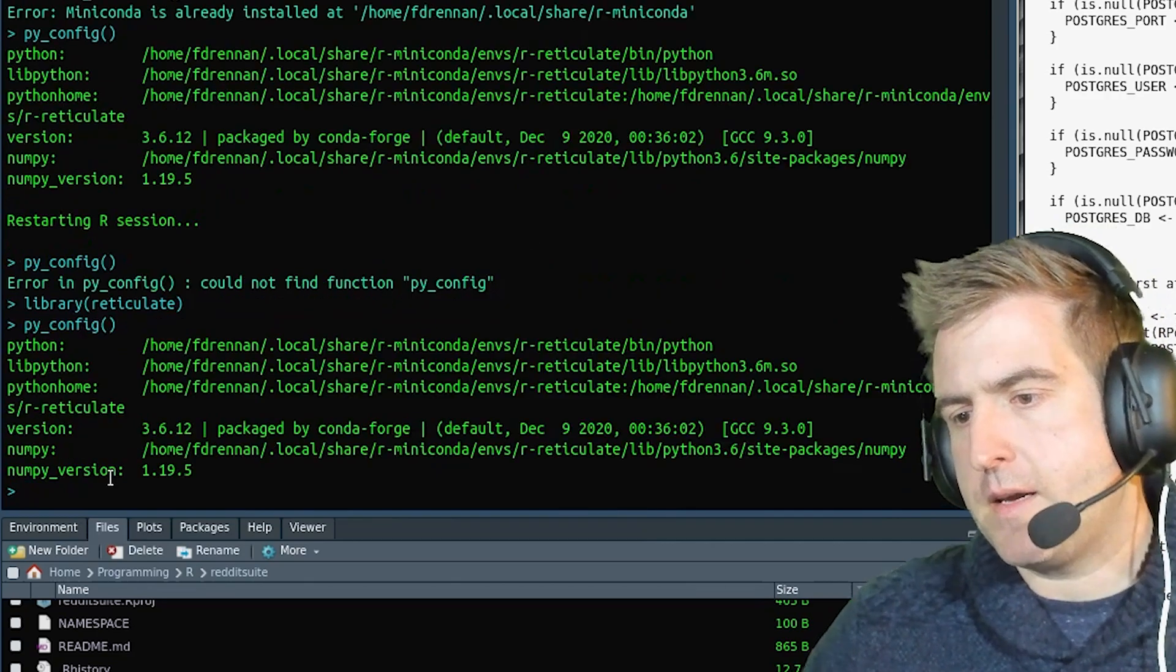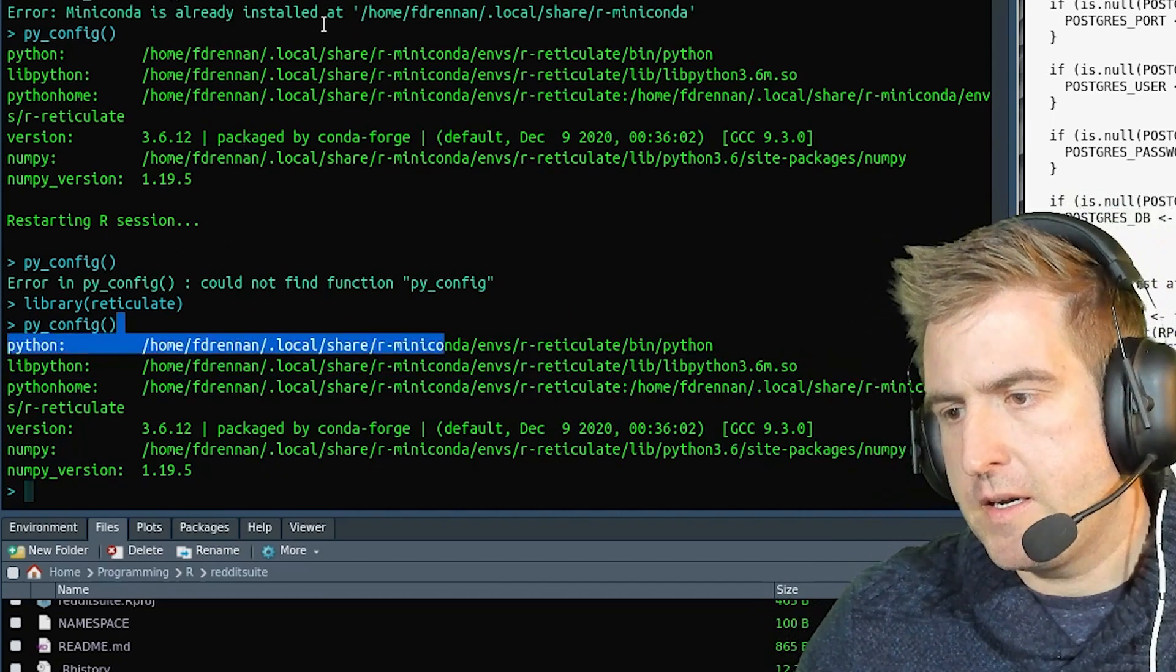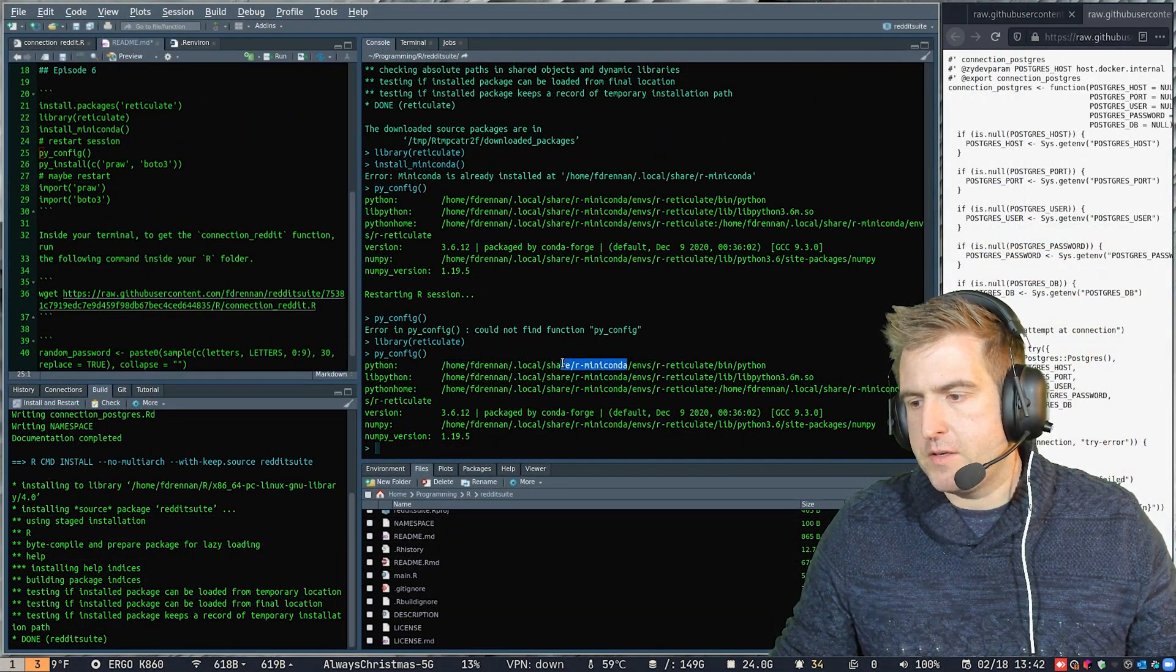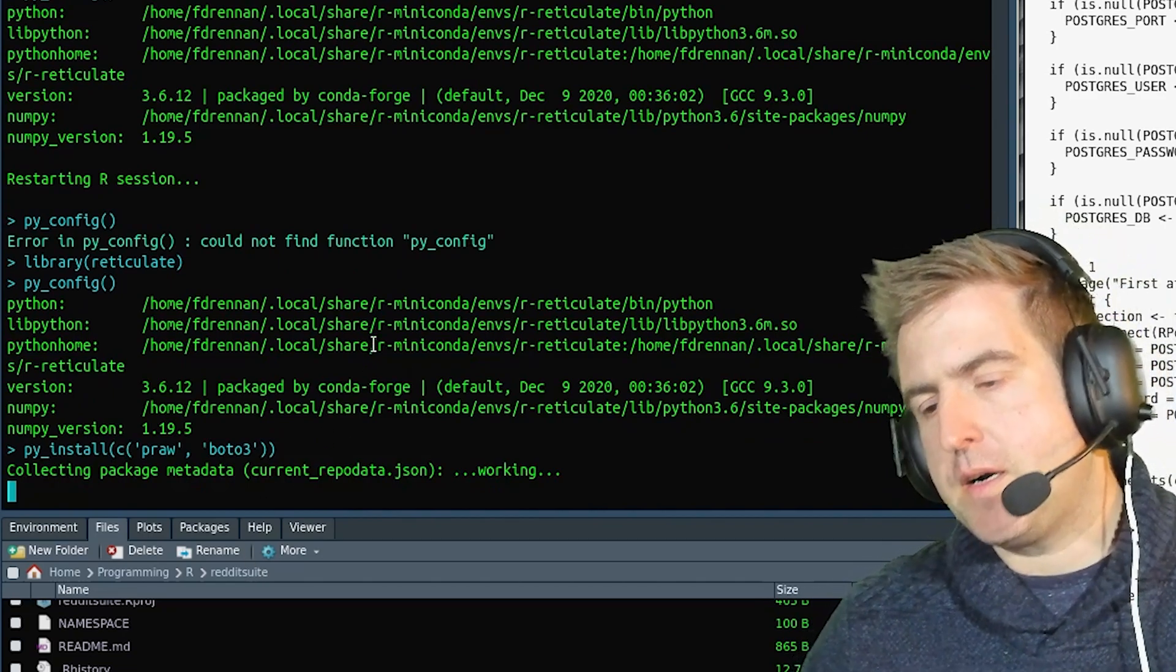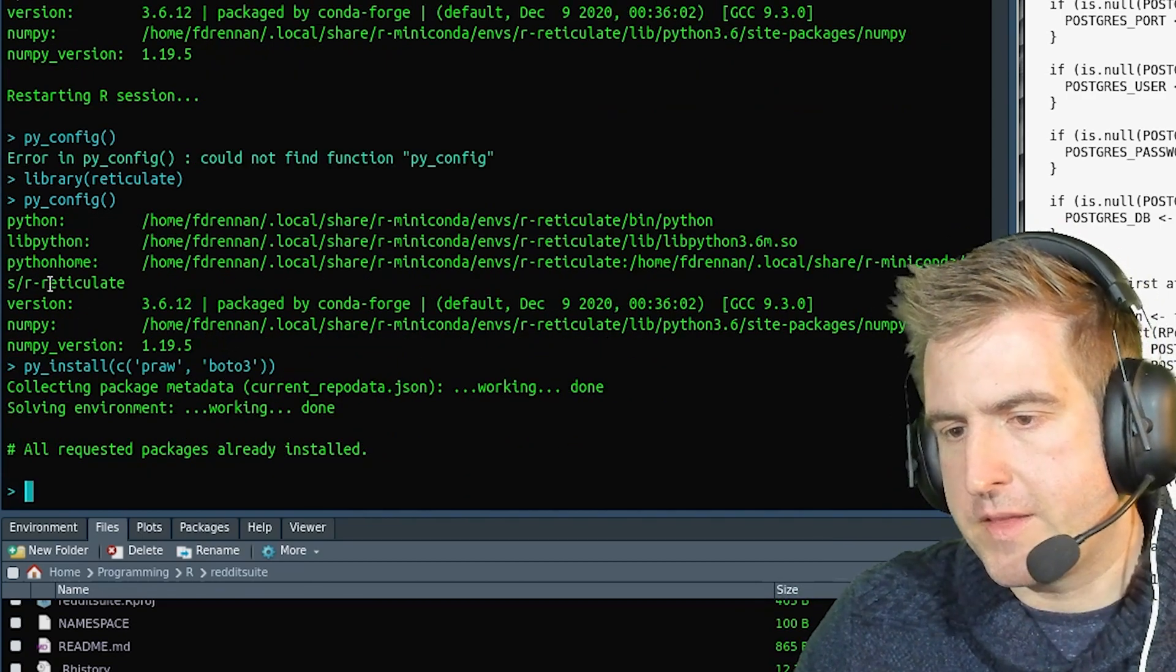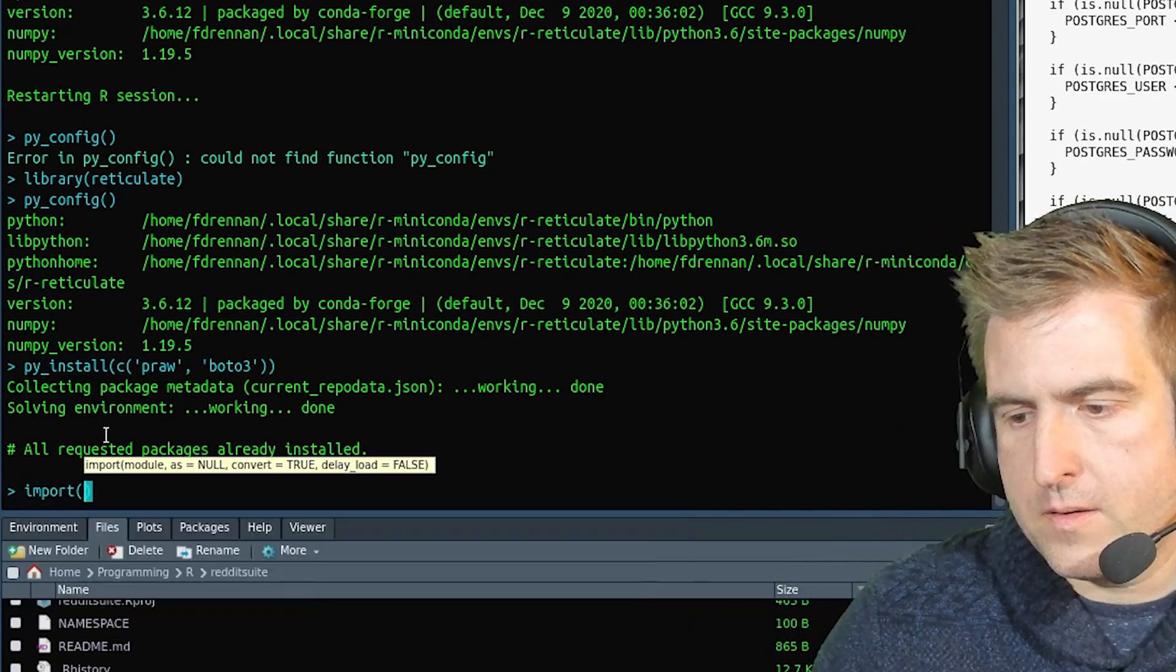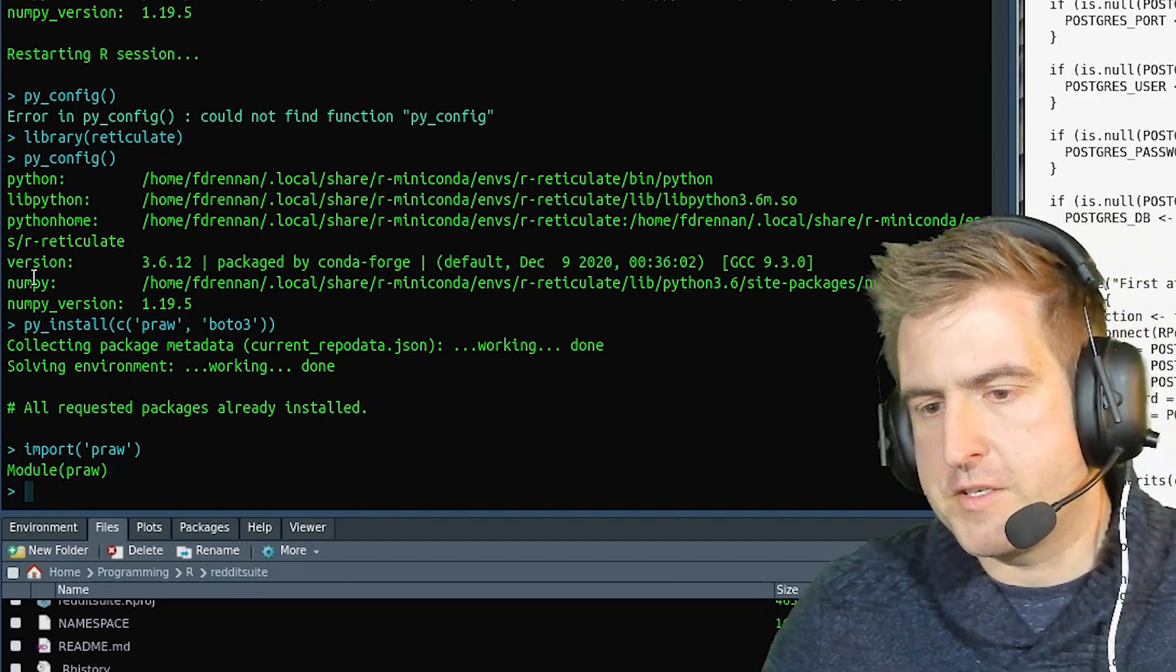Now, once we've done that, once we've seen that we are using Miniconda, we're going to install PRAW and BOTO3. PRAW is used for interfacing with Reddit, and then BOTO3 is the module for working with AWS. And once you run these commands, then you can do import PRAW or BOTO3, and you should get module PRAW or module BOTO3 for each of those.